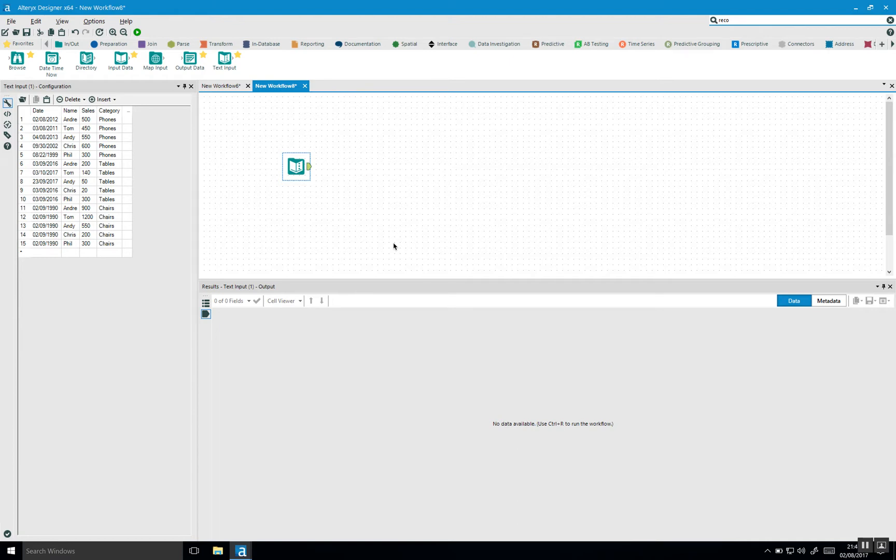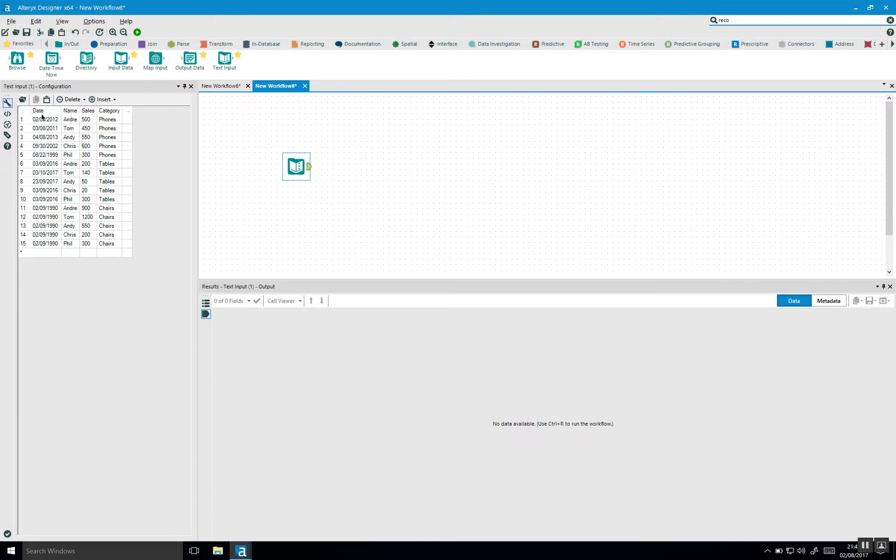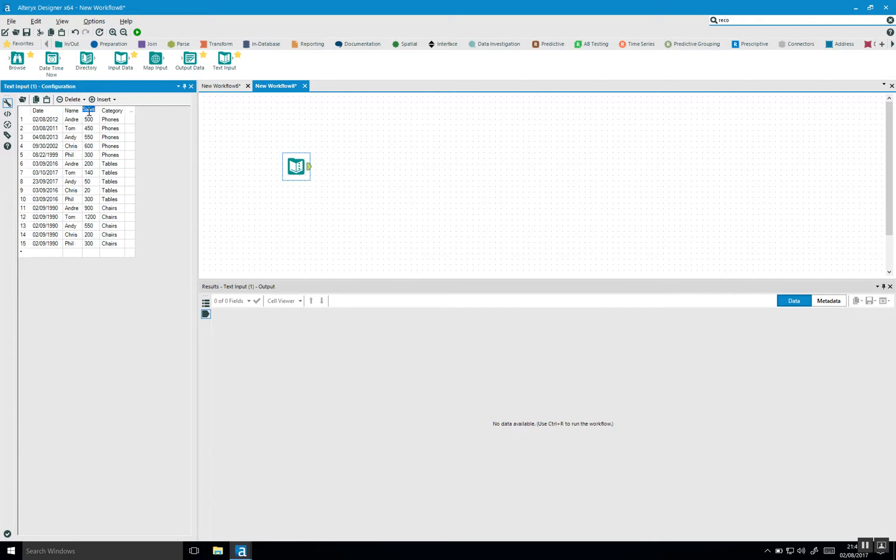In this video I'll explain how you can use the unique tool to remove duplicates in Alteryx. I'll start out with creating a quick dataset with the text input tool which contains a date, a name of a salesperson, how much they've sold, and in what particular category they've sold it.